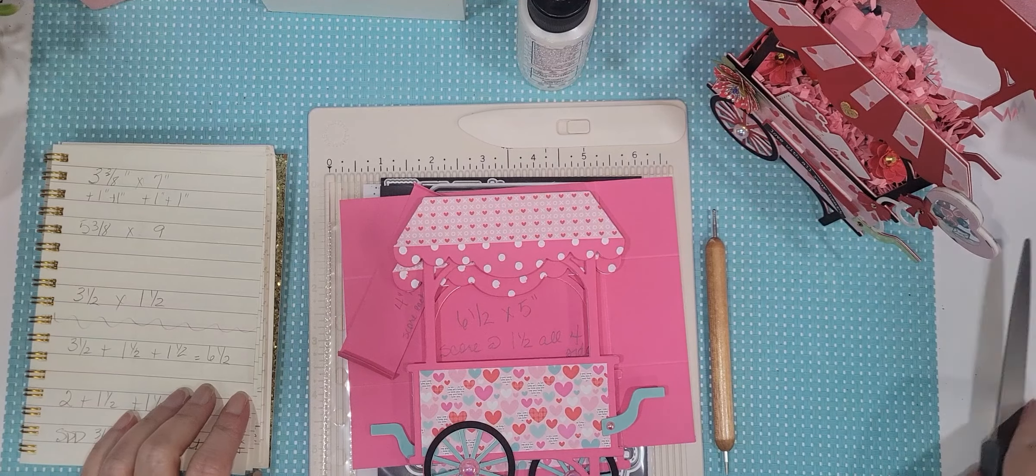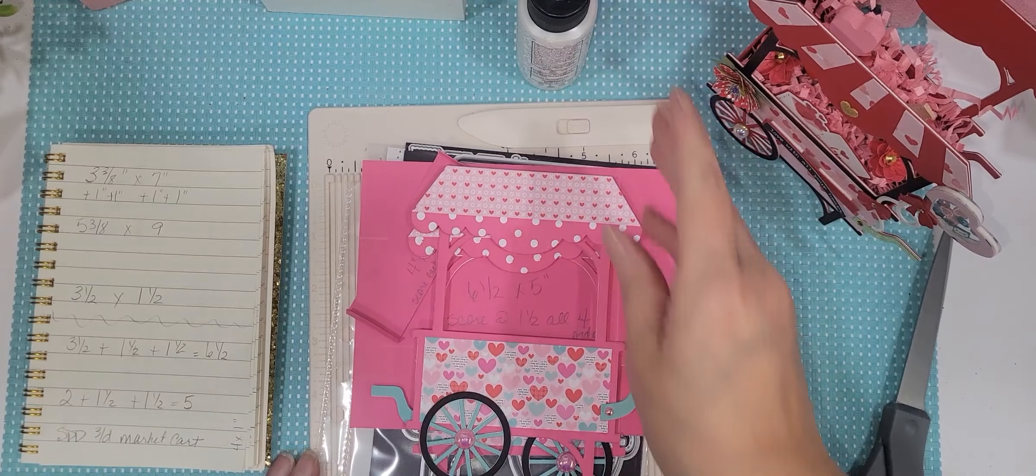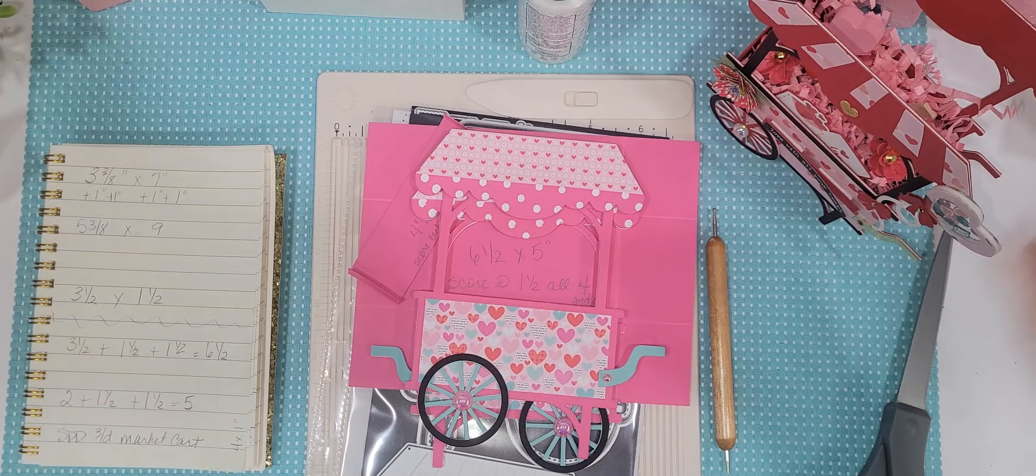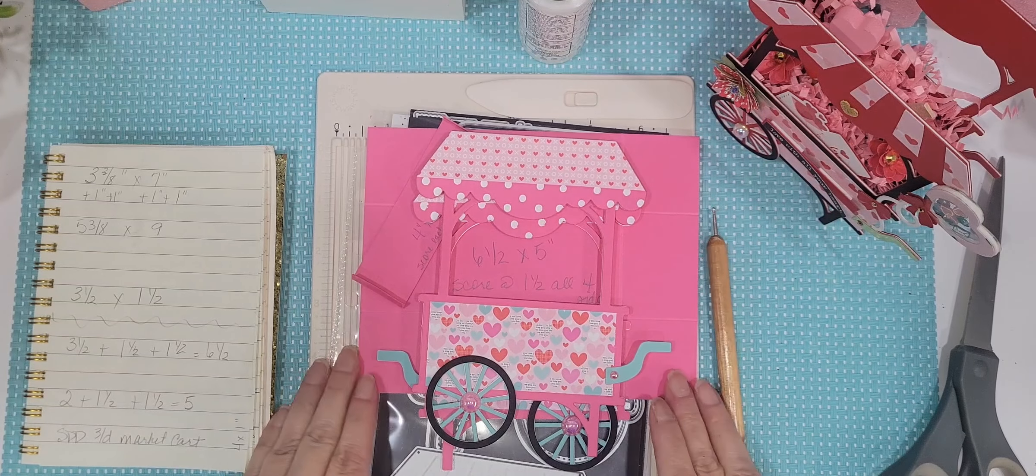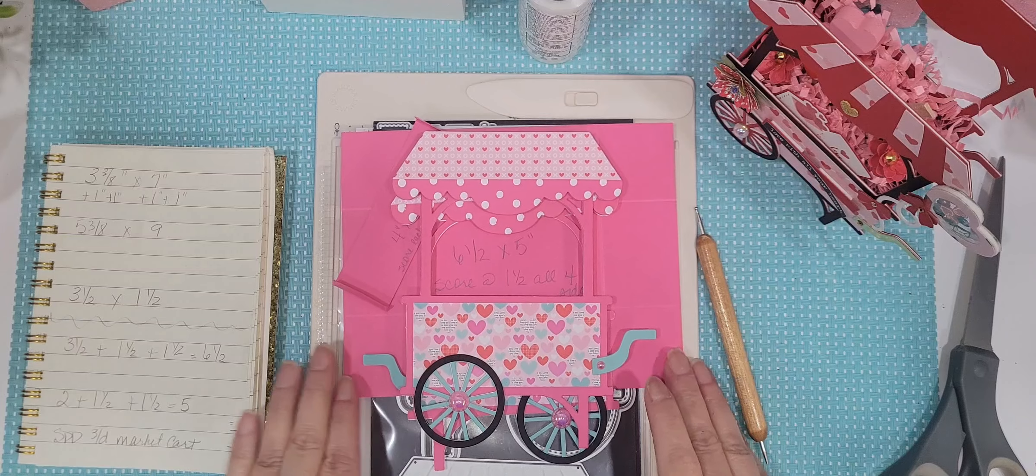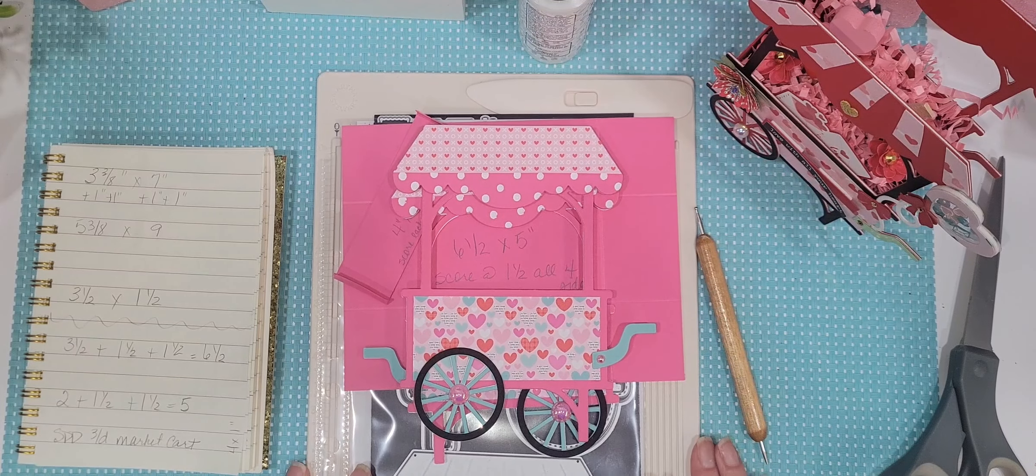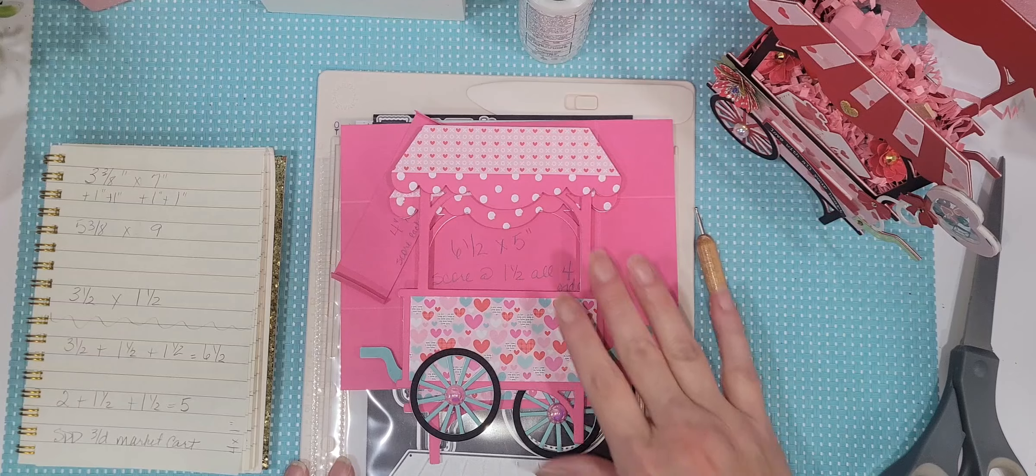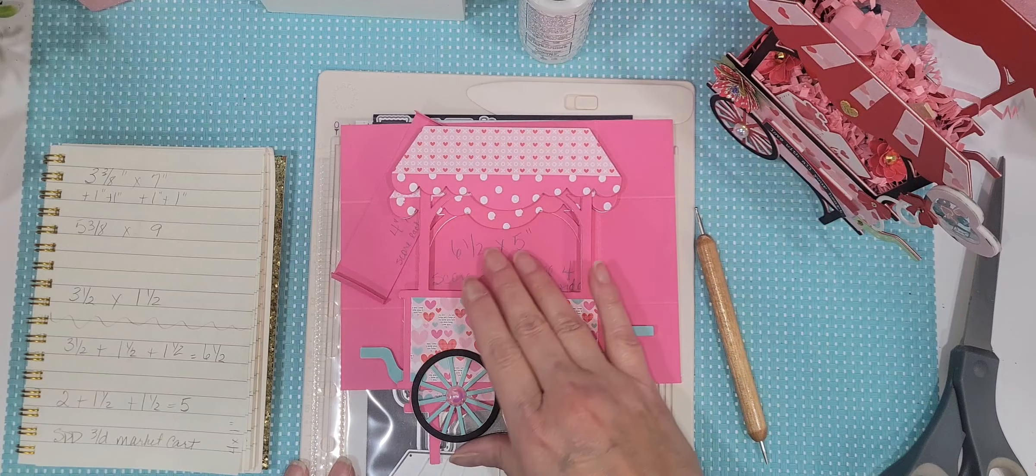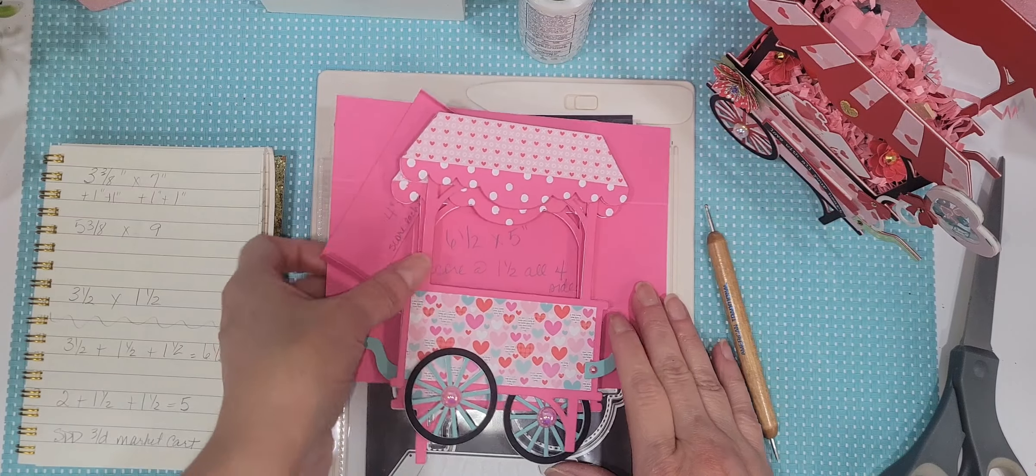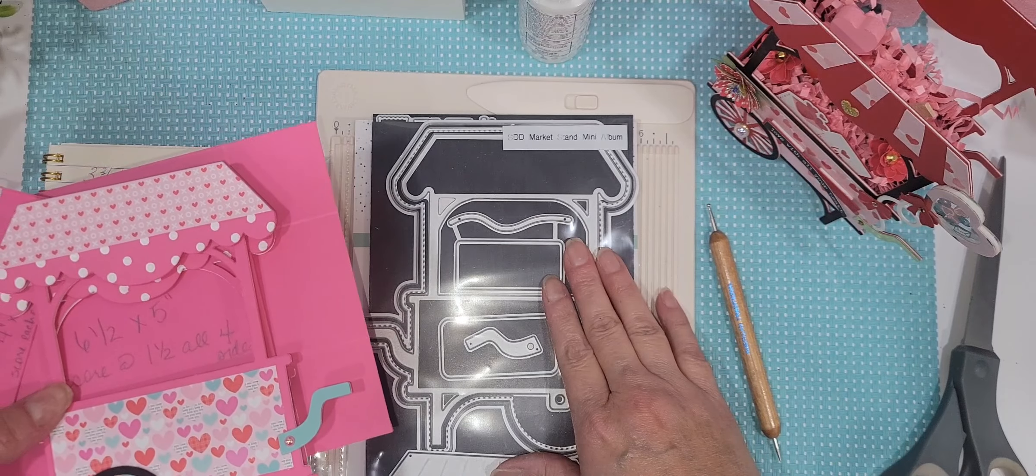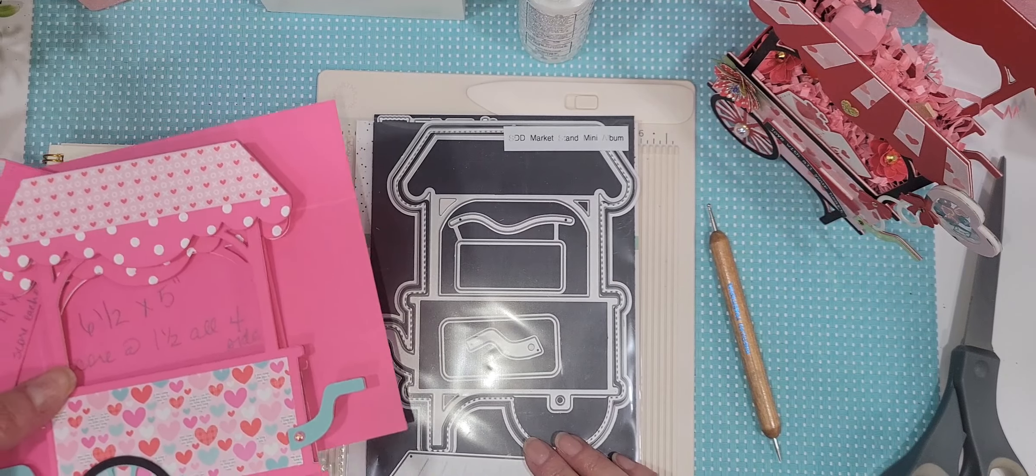Hello crafty friends, it's Melissa. Welcome back to my channel. So today I have a little tutorial for you guys. I've already done a lot of the work because the tutorial I'm doing has nothing to do really with assembling the cart part of this.